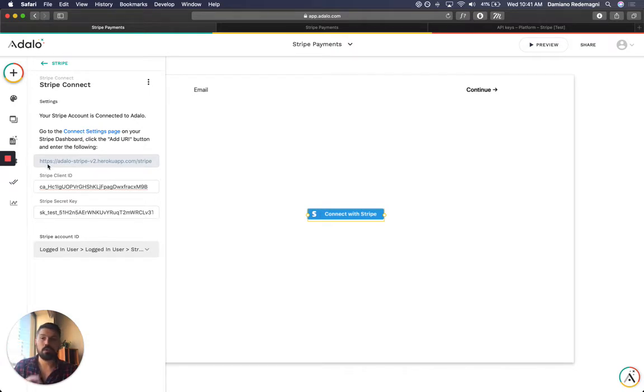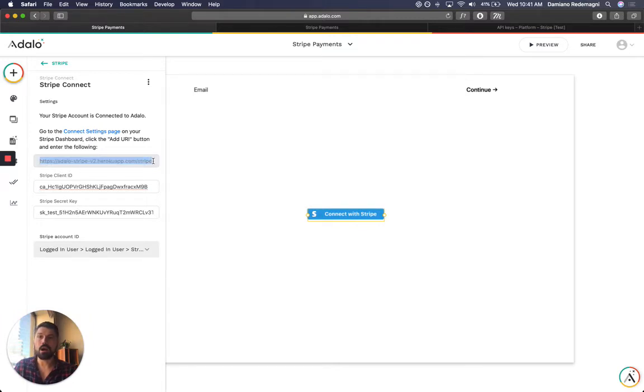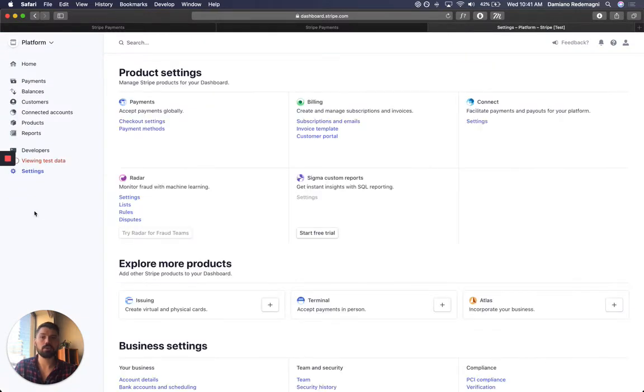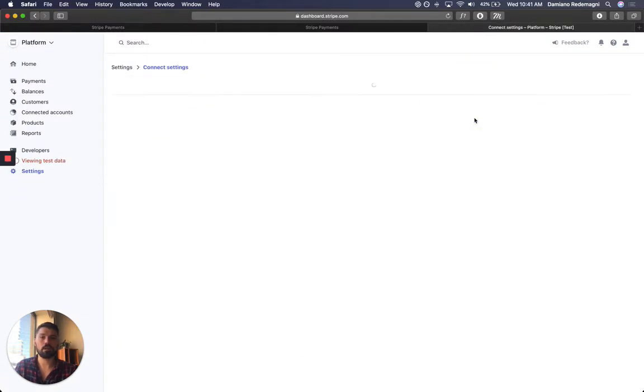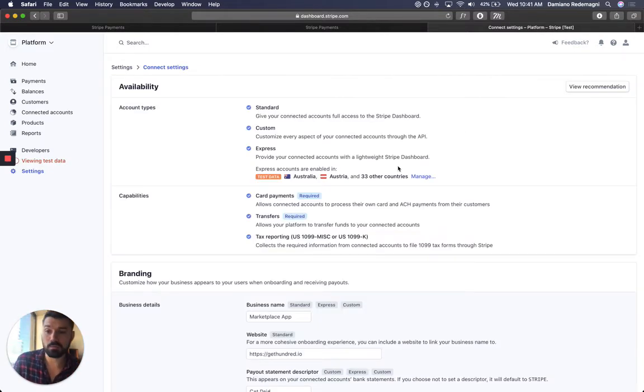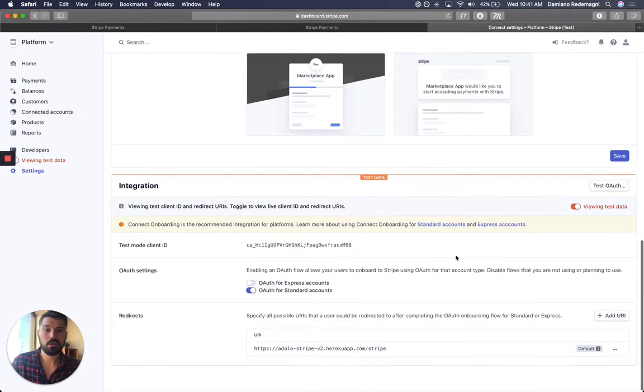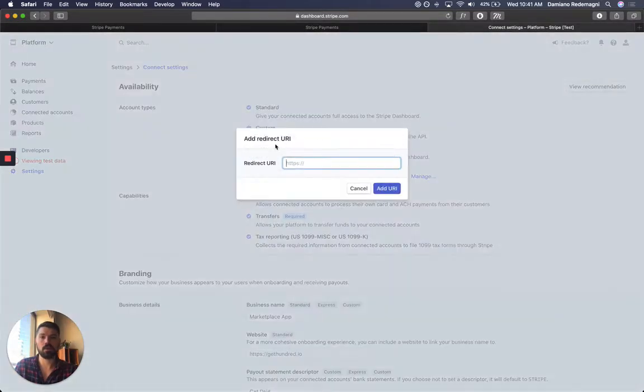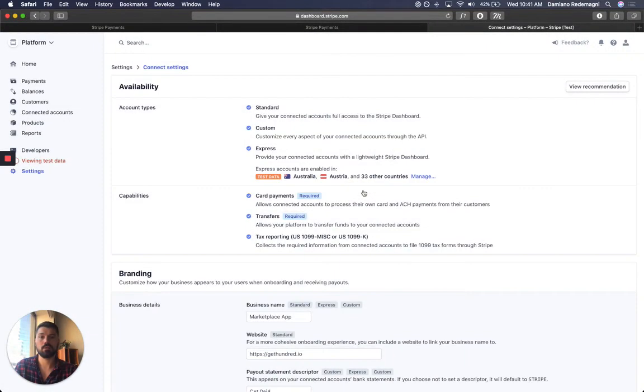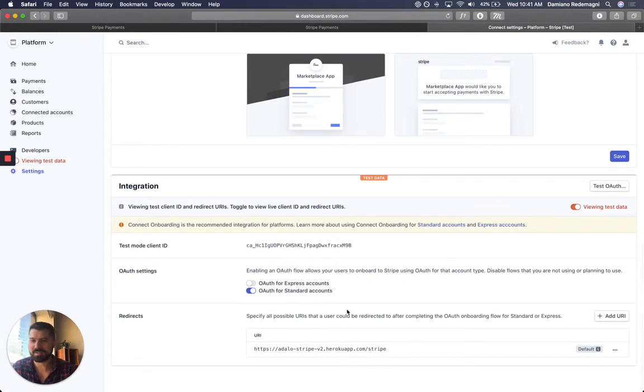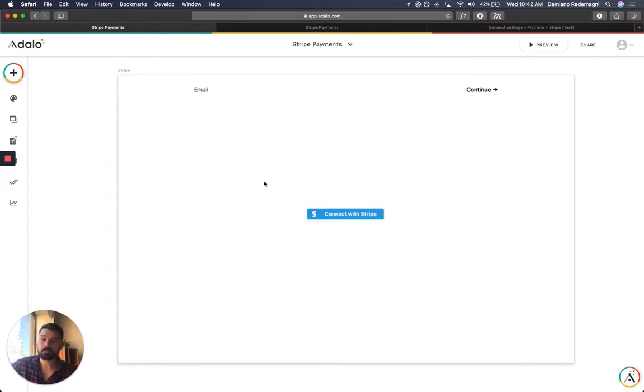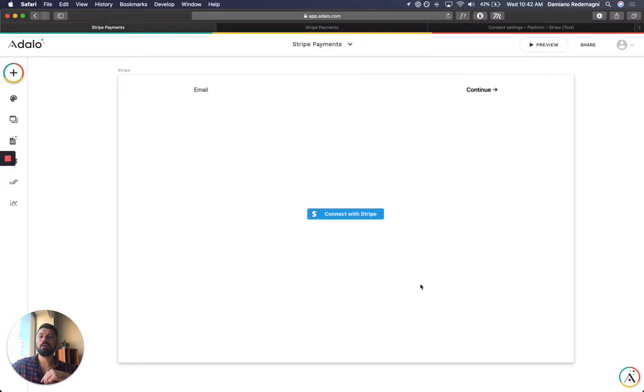You're going to grab this and put it into the secret key. Now there's another part that you need to take care of, and it's copying this grayed out URI. You just copy this link and you're going to Settings, Connect Settings, exactly where we were before. You add URI like so and you just paste it in here. So we could have done it in one step. So you are done on your end.